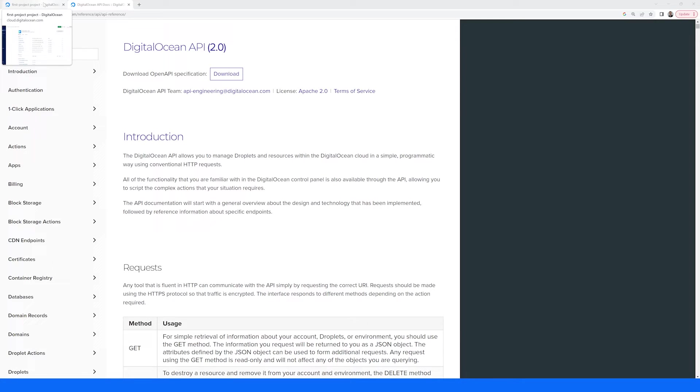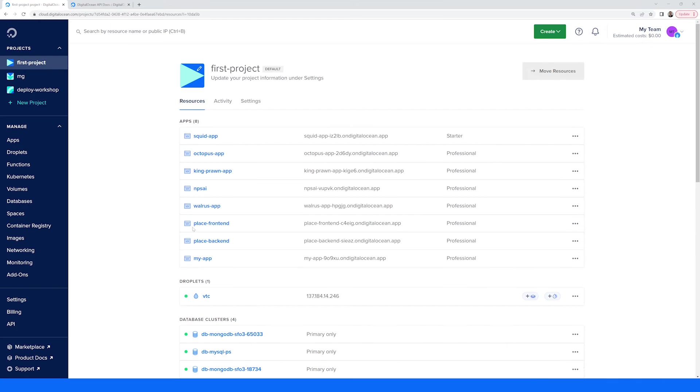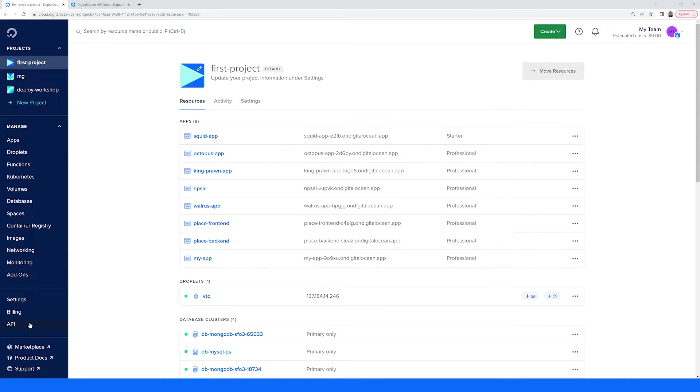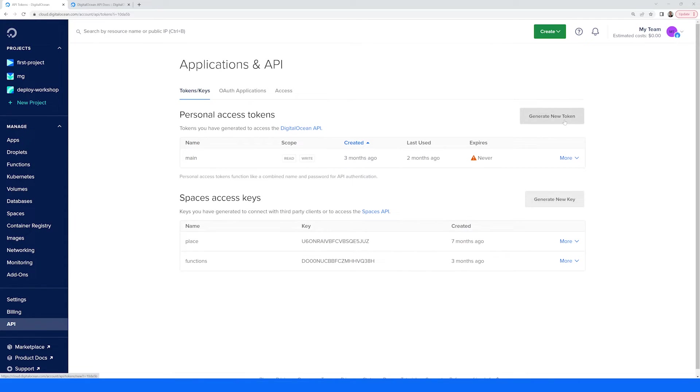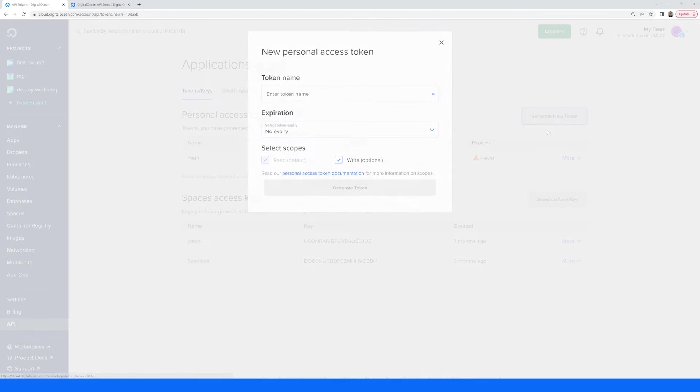To make use of the DigitalOcean API, you'll first need to create a personal access token. To do that, navigate to the API section in the DigitalOcean dashboard and under the Personal Access Token section, click the Generate New Token button.